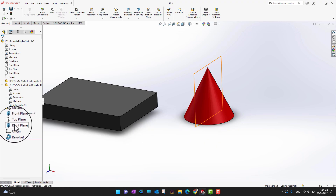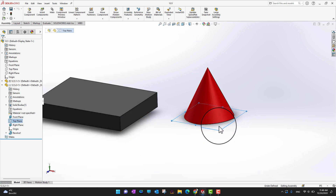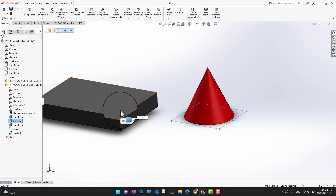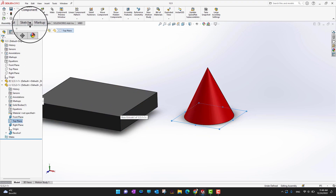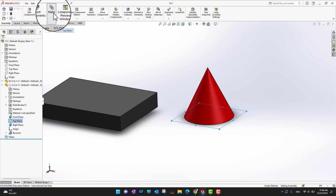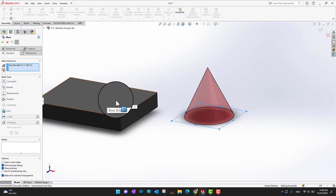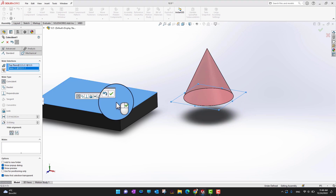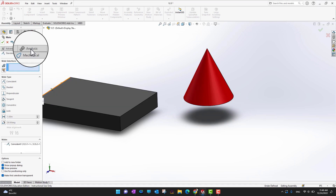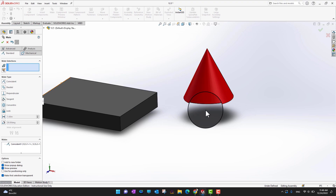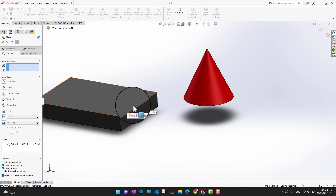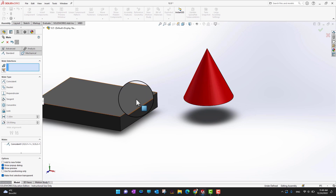Suppose I want to create a mate between the top plane of this object with the top surface of another object. I'm going to go into mates, select the top surface, and then click the green check mark. In this way I created a mate between the top plane and the above surface. I had the option to use the top plane of the other part as well, which would be the strongest, but I just wanted to use this as an example.